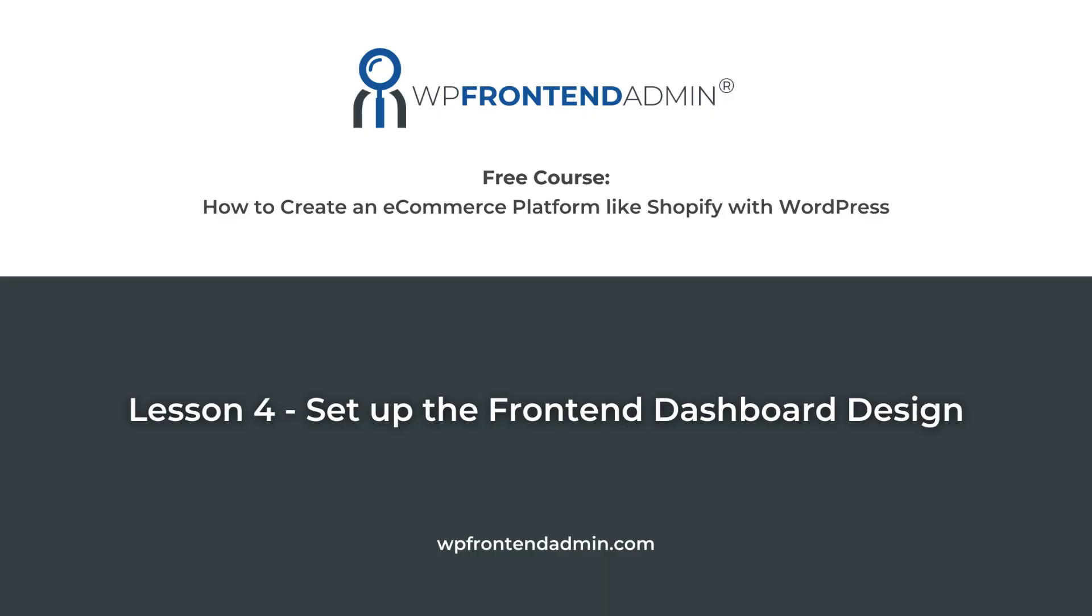We've already configured the global settings for our frontend dashboard with WP Frontend Admin. In this lesson, we'll show you how to set up your frontend dashboard design.